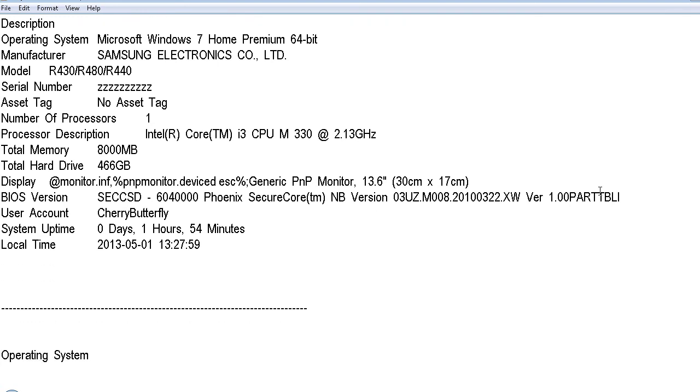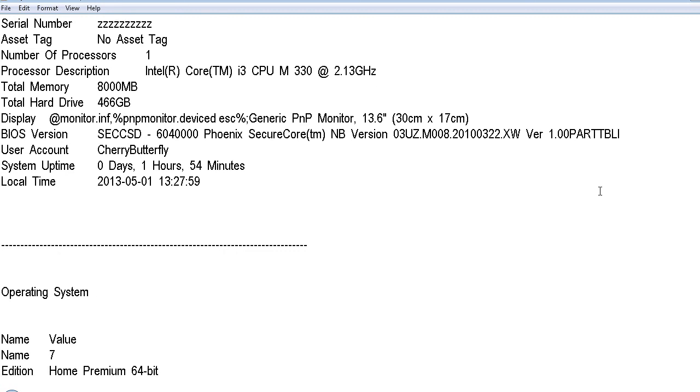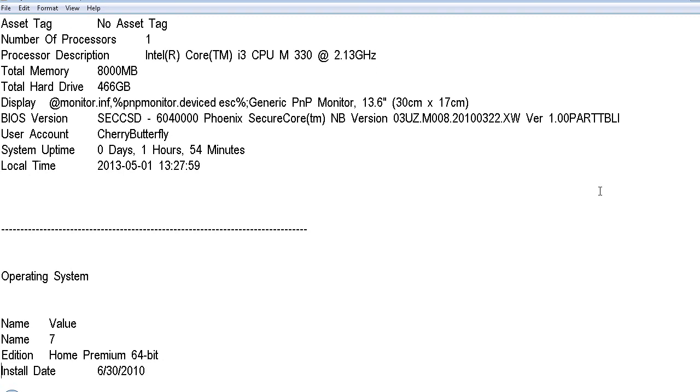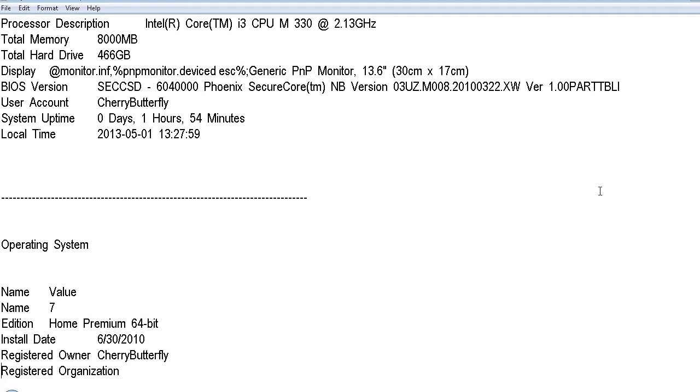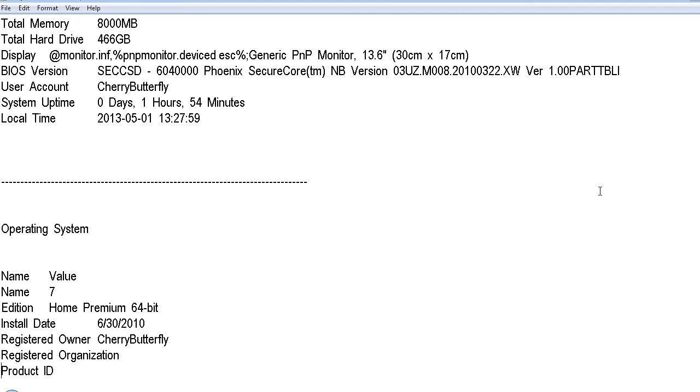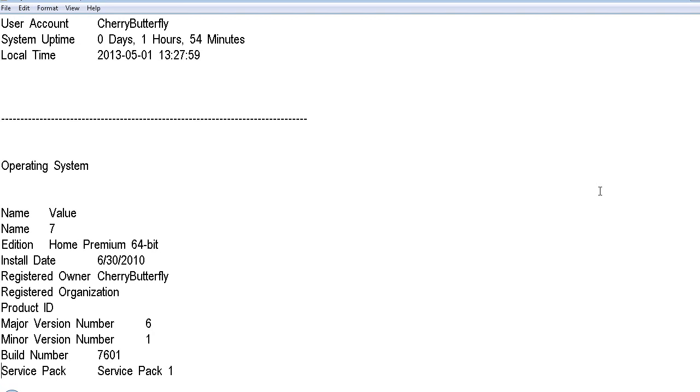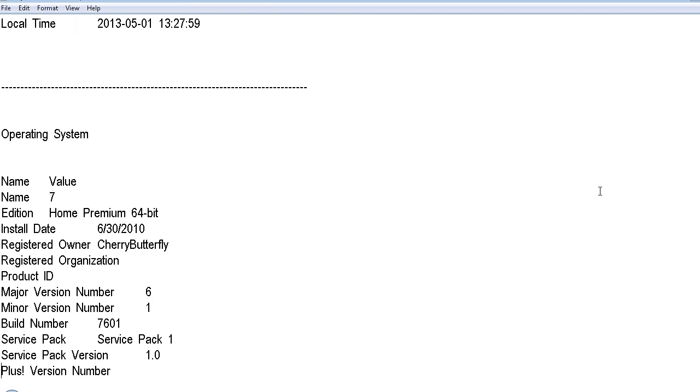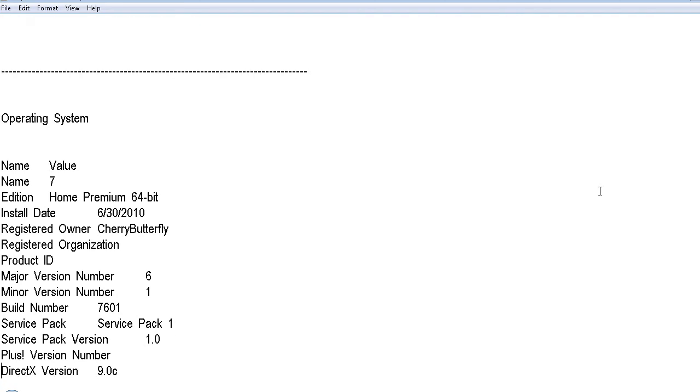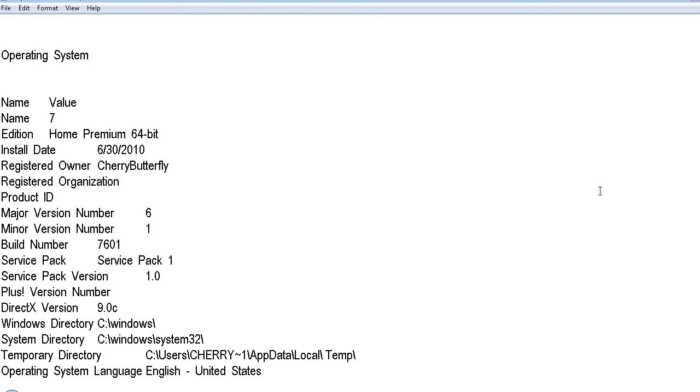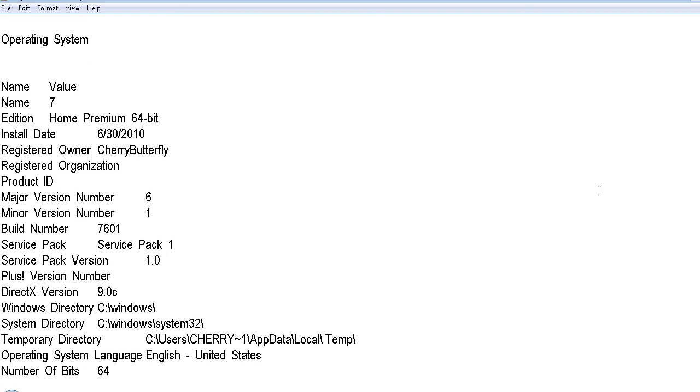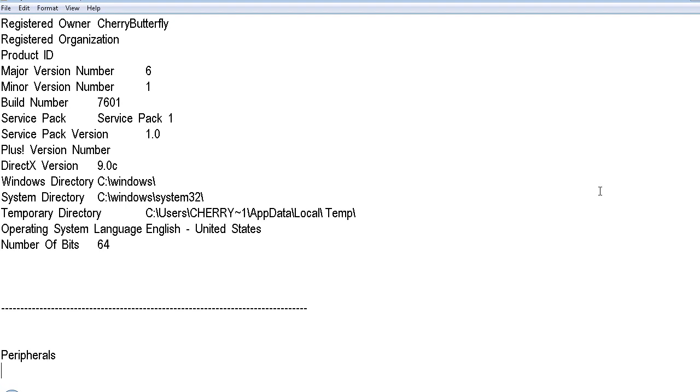Operating system. Name 7. So the name is 7, Windows 7. Edition Home Premium 64-bit. So I have Home Premium 64-bit. Install date 6-30-2010. It was installed in 2010. Registered owner Cherry Butterfly. Registered Organization. Product ID, Major Version, Minor Version, Build Number, Service Pack, Service Pack 1. Service Pack Version 1.0. The Service Pack would be important, especially if you're running XP. Make sure you have Service Pack 3 installed in XP. I don't know what 7 goes up to. I thought there was something higher than 1, but maybe I don't have it. DirectX version, Windows System Directory, Temporary Directory, Operating System number of bit 64.